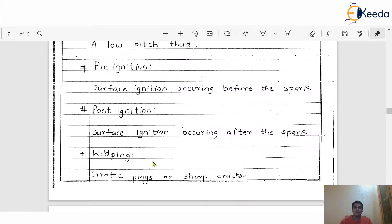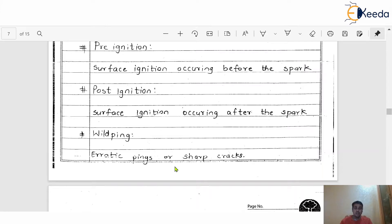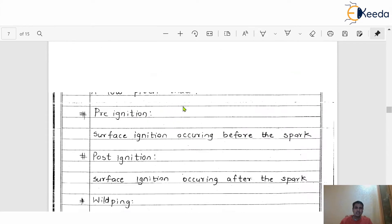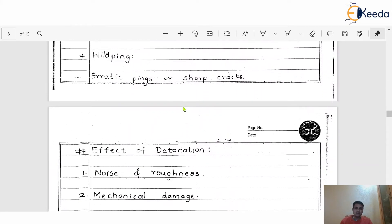The next definition is wild ping — a kind of irritating ping or sharp cracks. Because of detonation or knocking, some kind of erratic pings or sharp cracks will appear on the piston, cylinder body, cylinder head, or the wall itself. That is called wild ping. These definitions are essential to understand further things about the effects of detonation and the different factors which affect it.